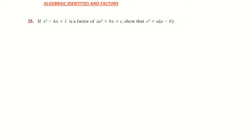In this video we're looking at algebraic identities and factors. We're looking at an example where x squared minus kx plus 1 is a factor of ax cubed plus bx plus c, and they want us to show that c squared is equal to a times a minus b.